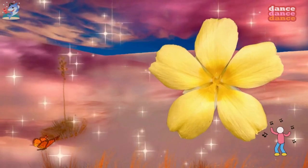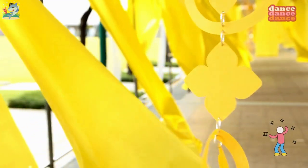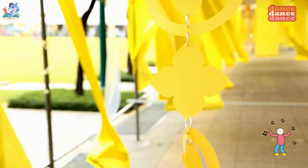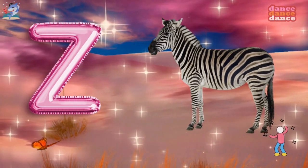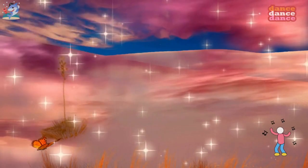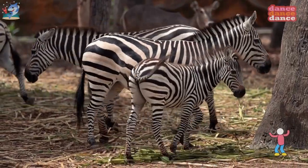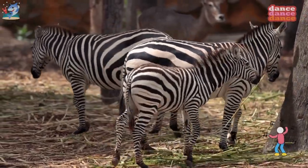Y is for yellow, y-y-yellow. Z is for zebra, z-z-z-zebra.